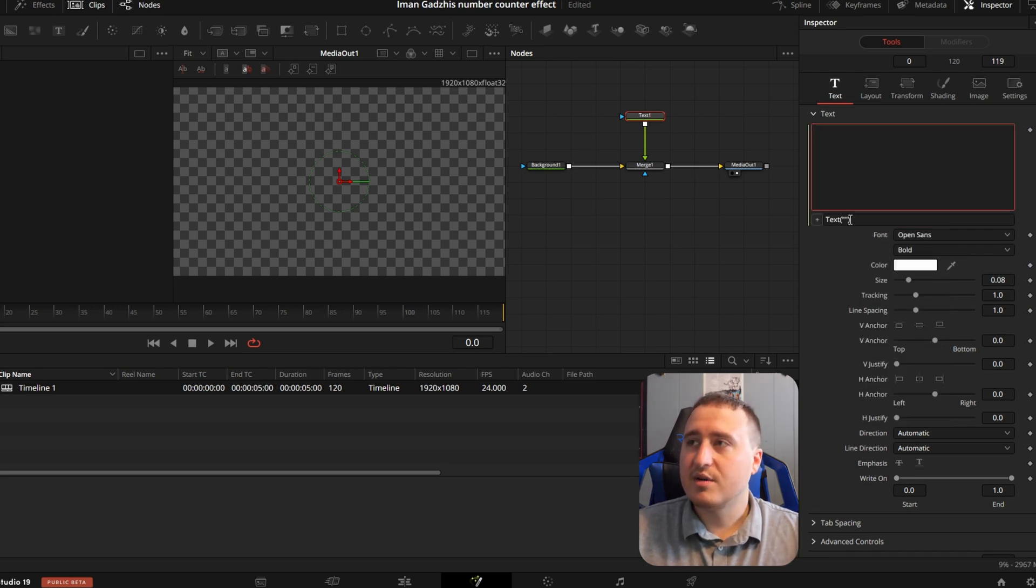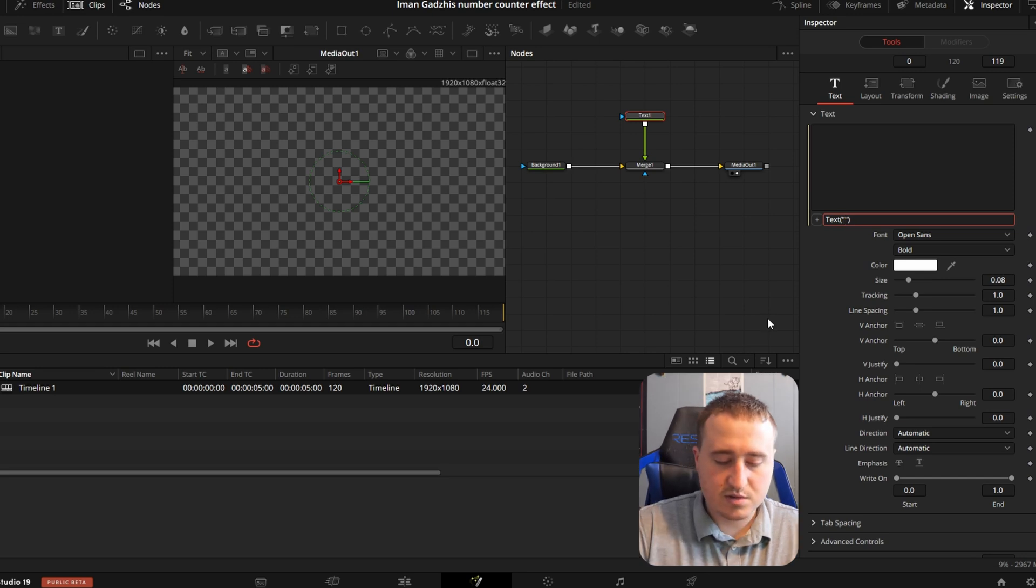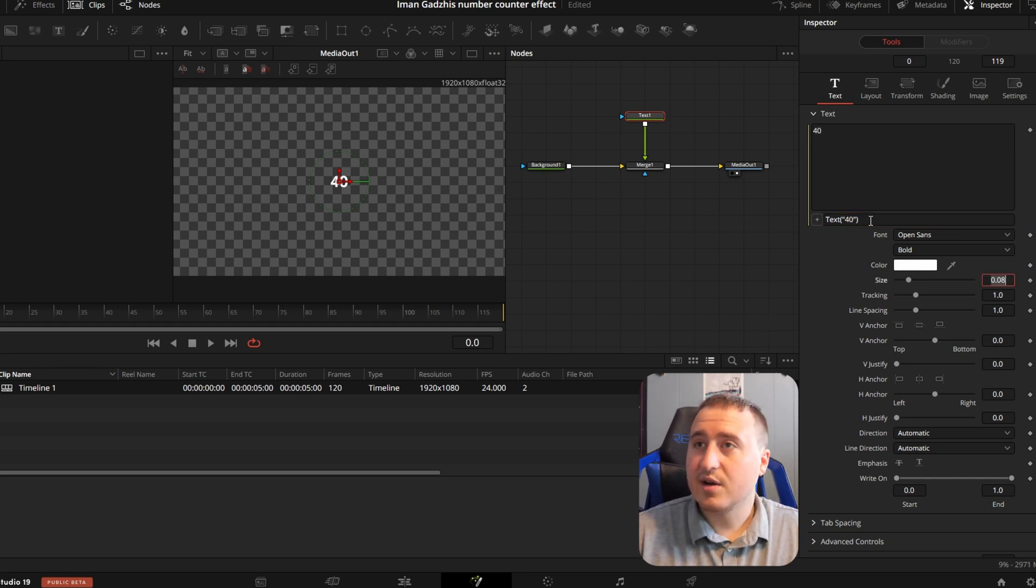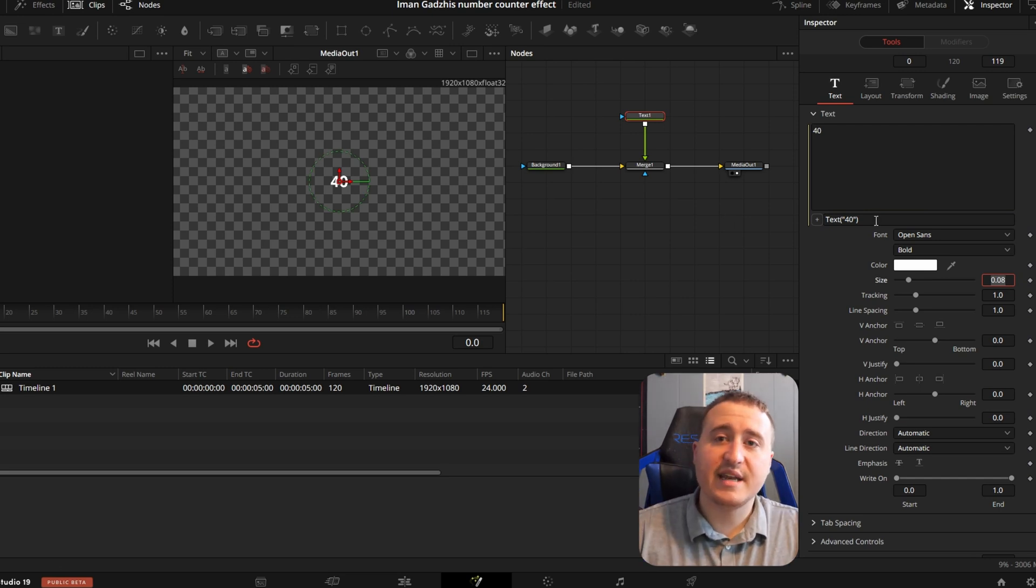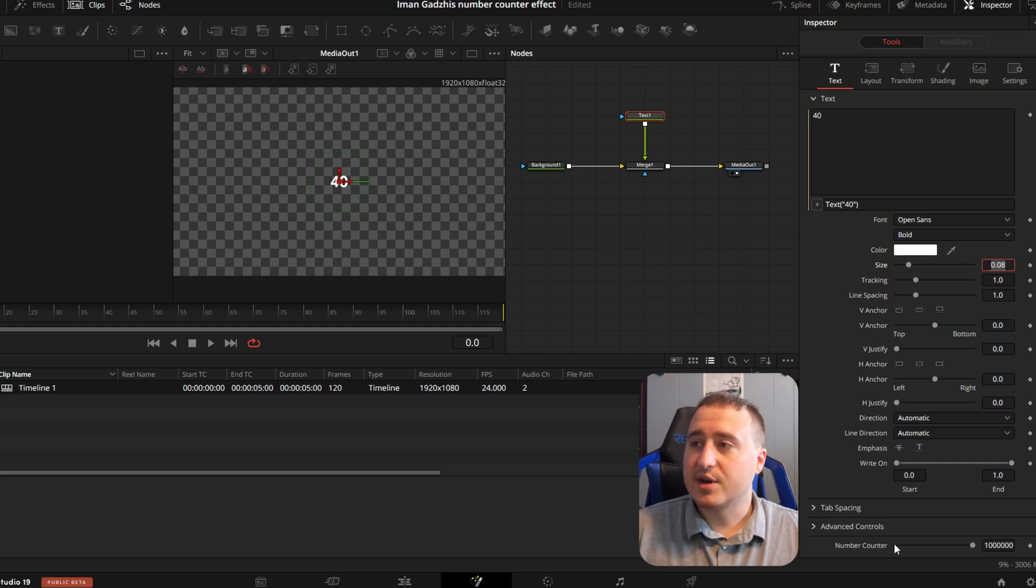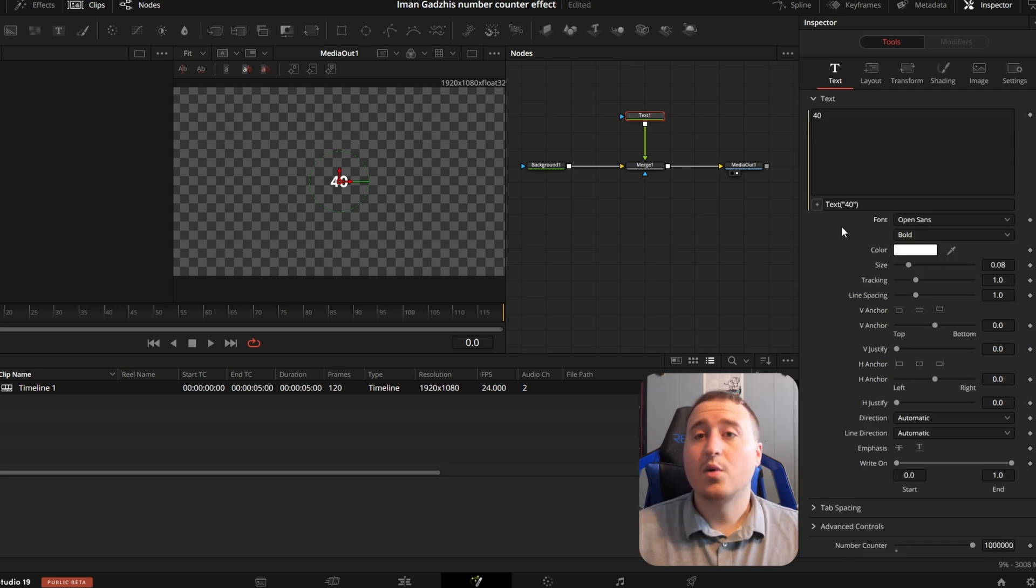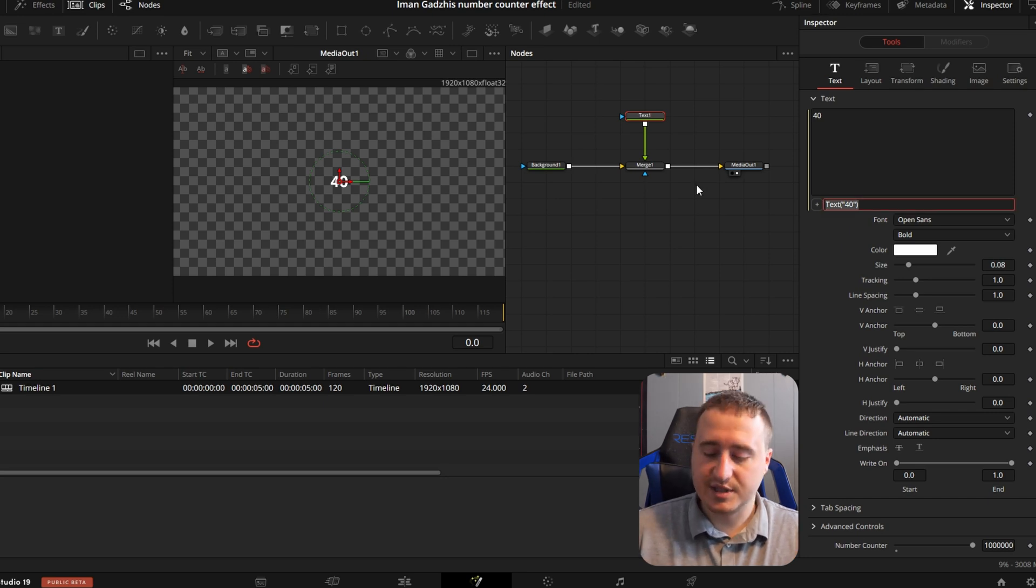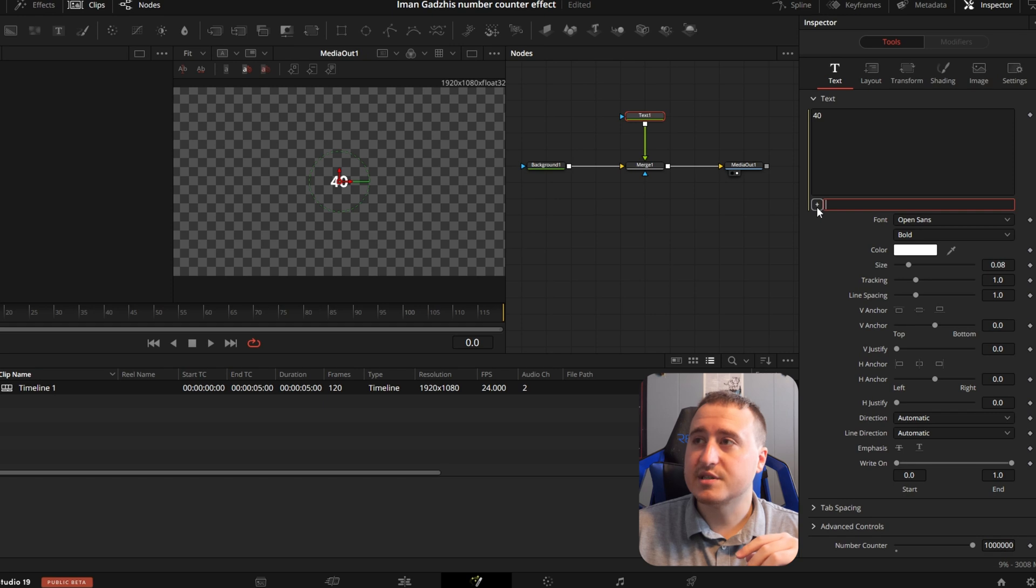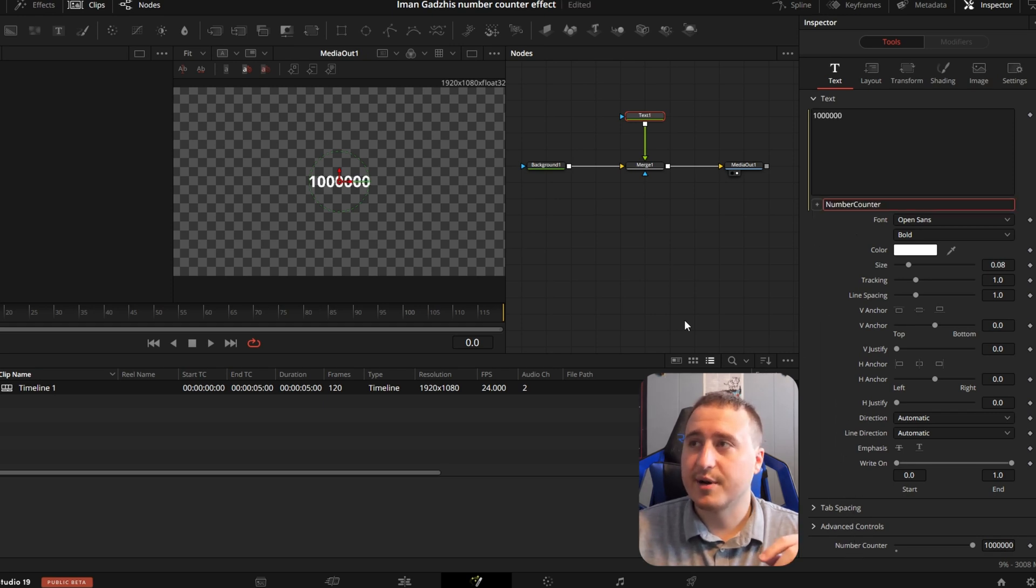And now whatever we type down here in between these quotes, like for example, 40, and then if we hit enter, it should pop up on the screen. That's great. Again, that's not exactly what we want here. We want the number down here to pop up on the screen. So if we want to change this at all, we're going to go ahead and just delete this text and then we can use what's called the pick whip, which is this little plus guy. And we can attach this to our number counter.